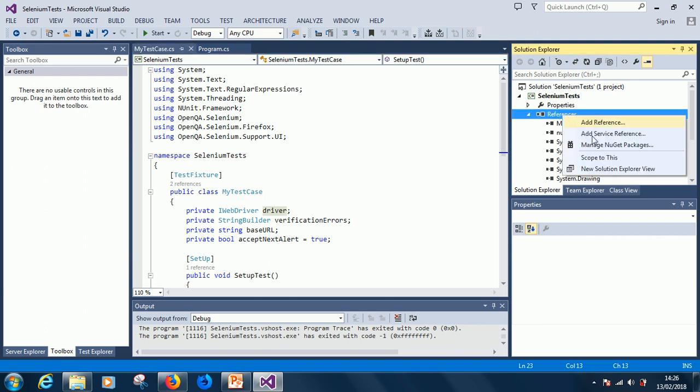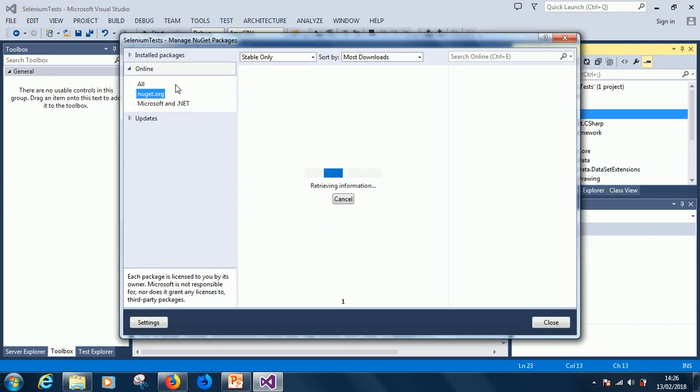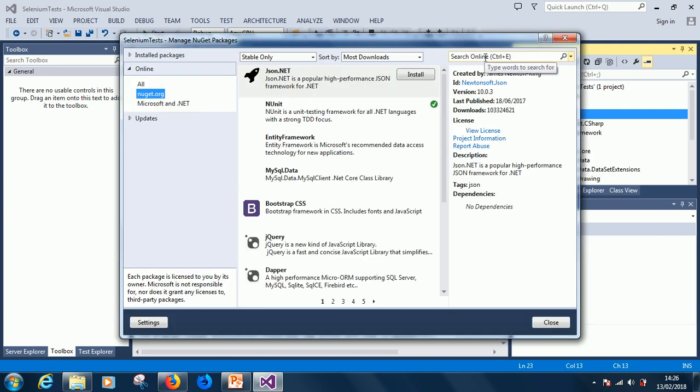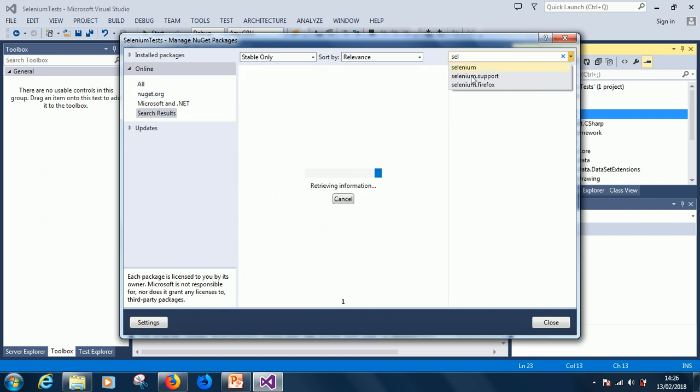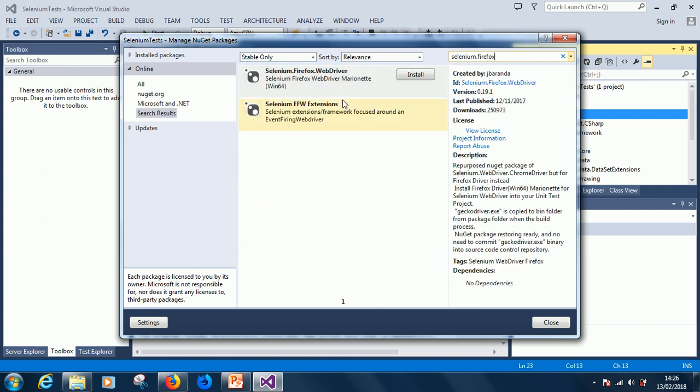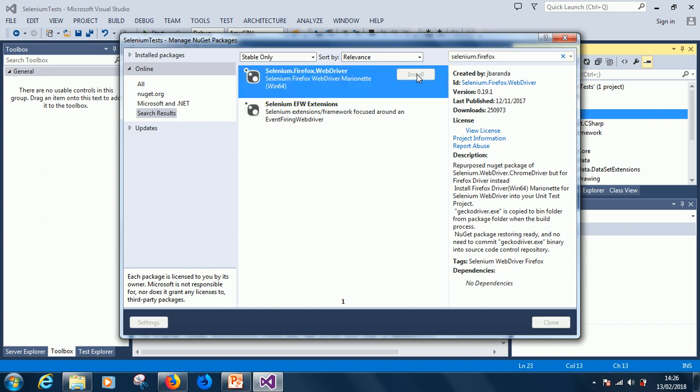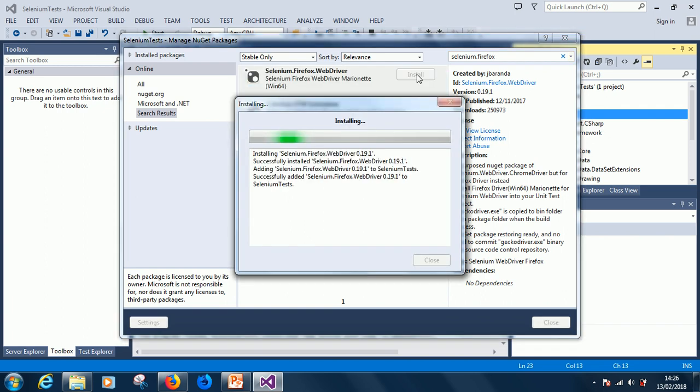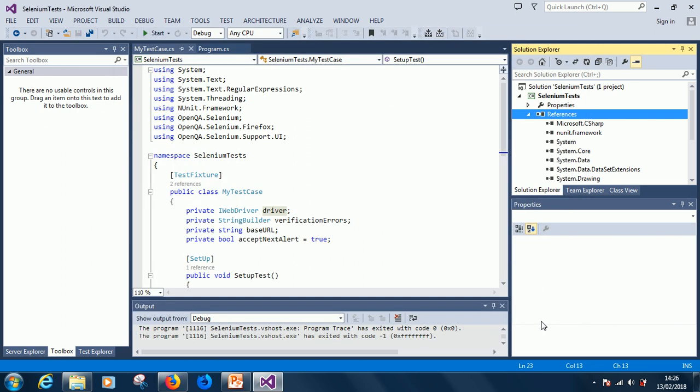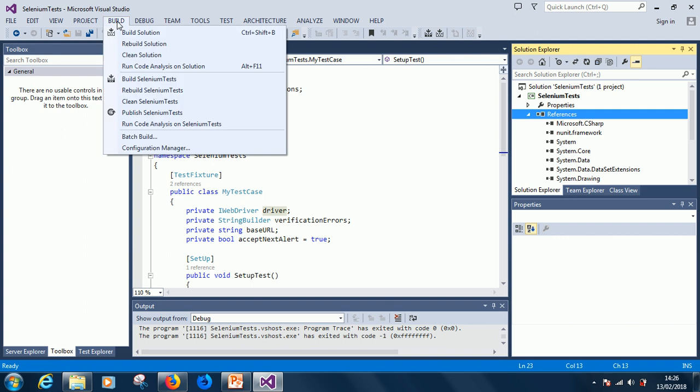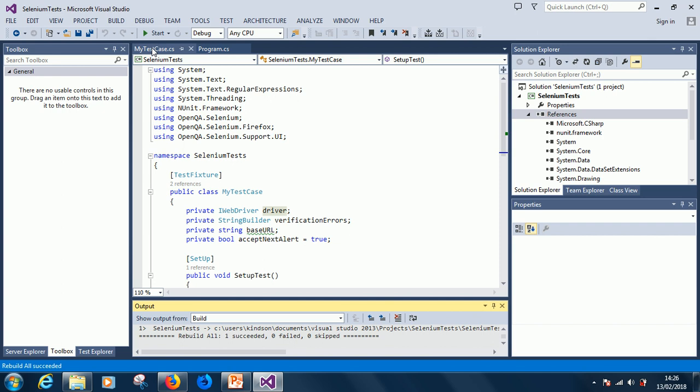So let's manage the NuGet package and just say selenium.firefox. So you have selenium.firefox webdriver, so let's install it and hopefully it's installed the specific driver for Firefox. So I'm going to rebuild the solution, rebuild solution and everything is okay, I'm going to start running again.